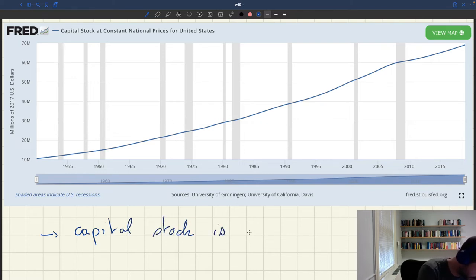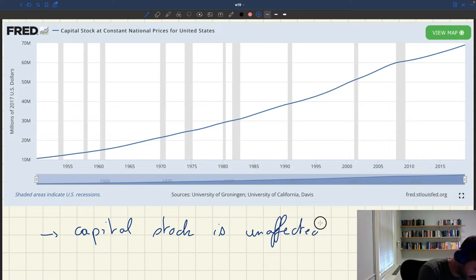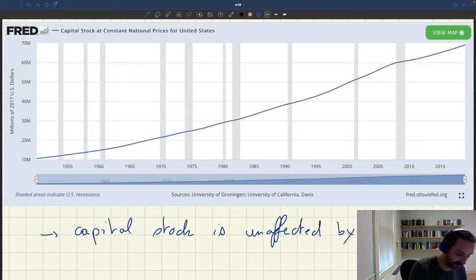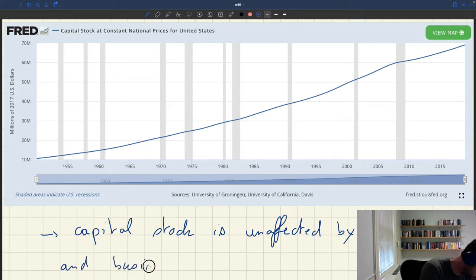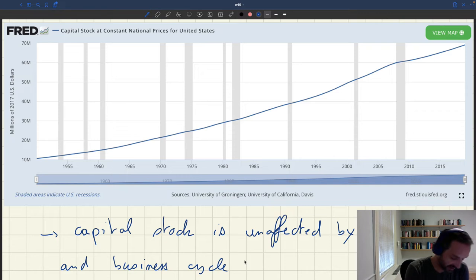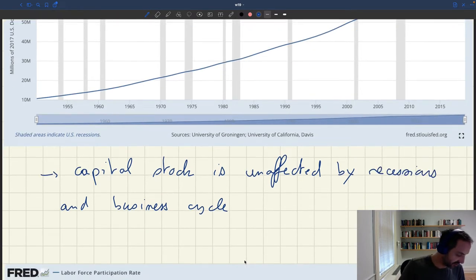The capital stock is unaffected by recessions and is essentially unaffected by the business cycle. You can see this due to the smoothness of its growth.